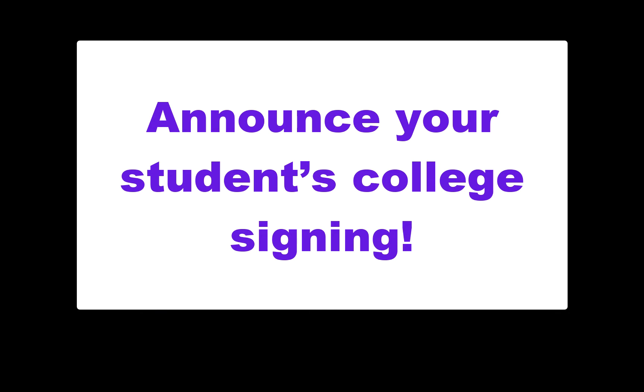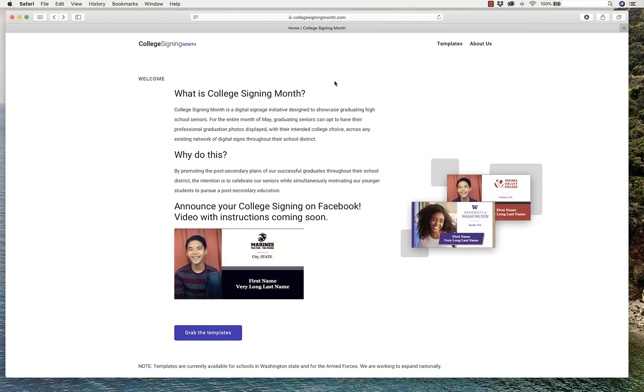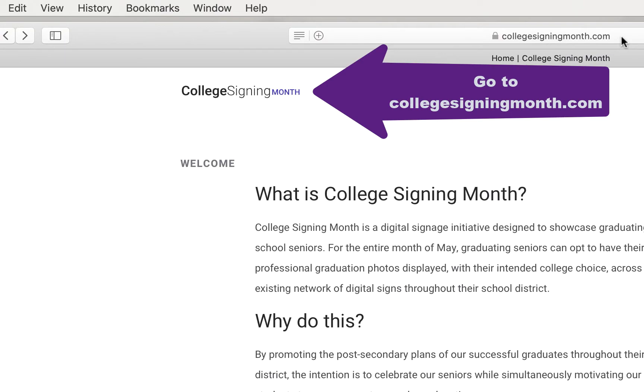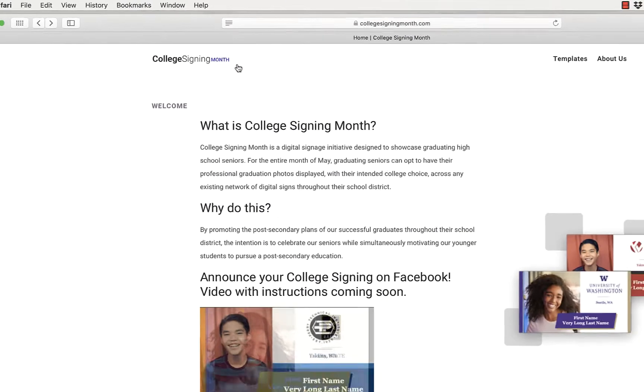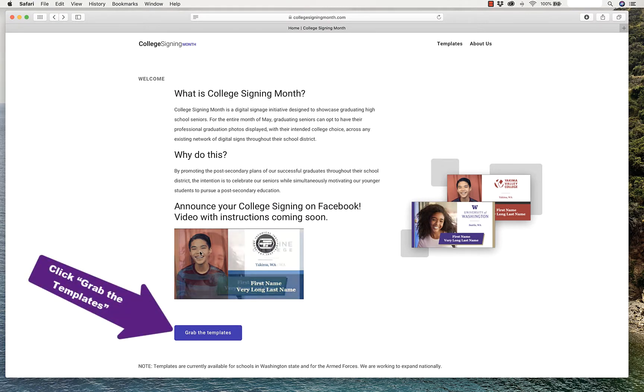First, go to collegesigningmonth.com. Then, at the bottom of the page, click Grab the Templates.